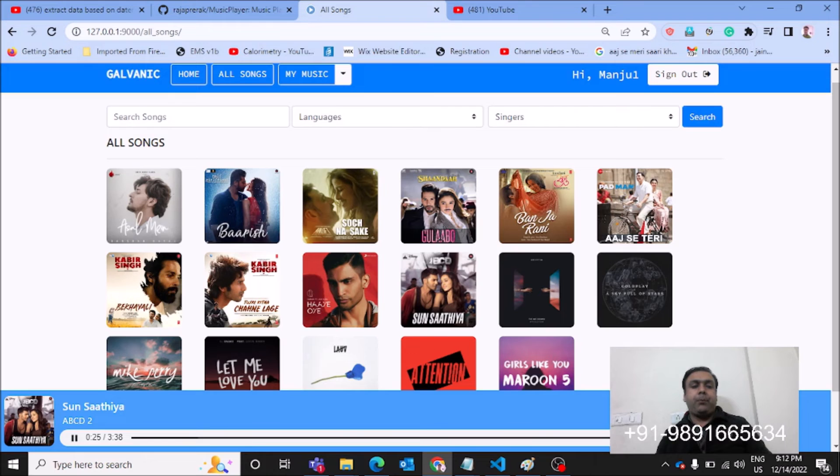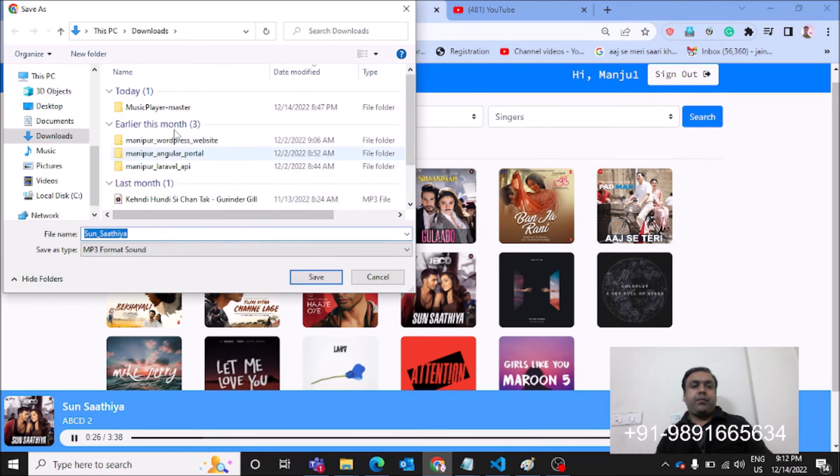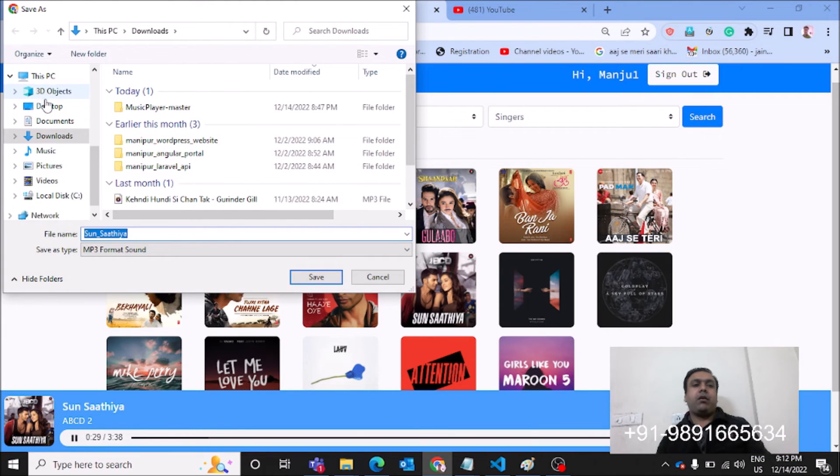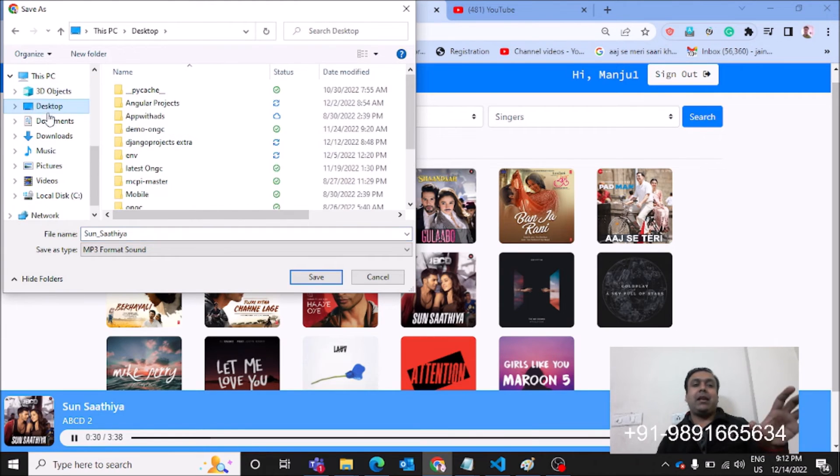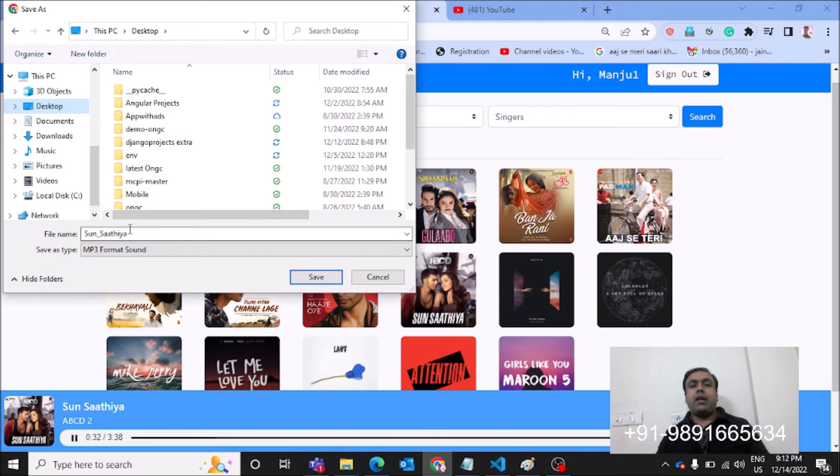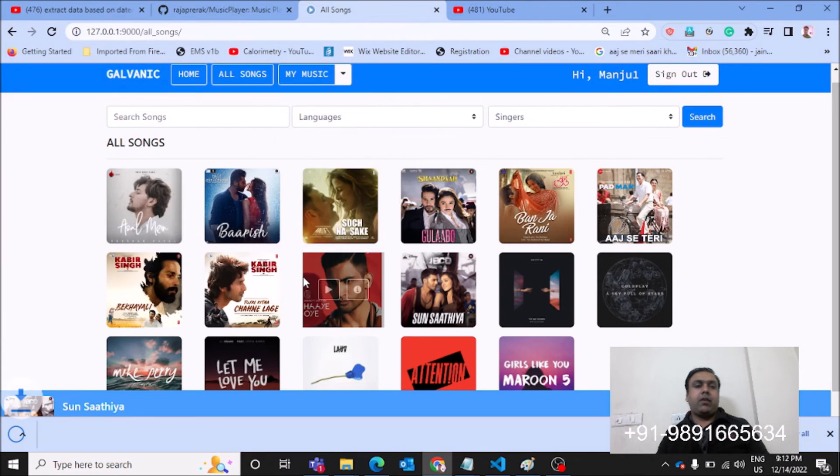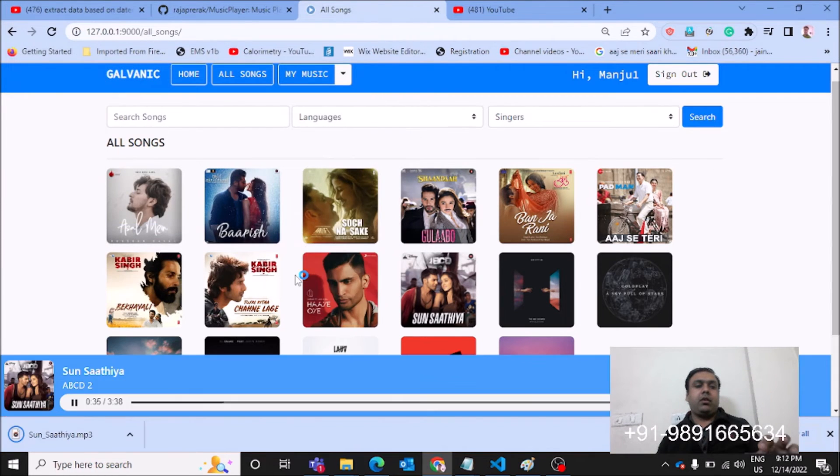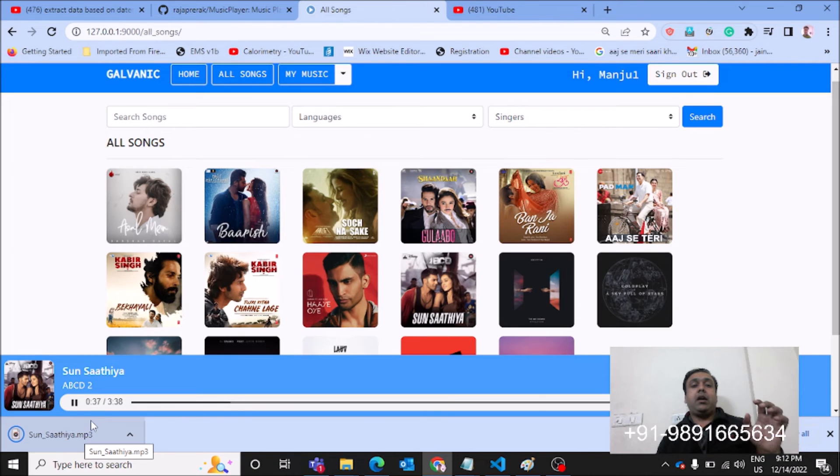Then if you want to download the song, you can do it very easily just by hitting the download option. So this is what you are going to come across. Here you can select the location where you want to save the song. So I would like to save it on my desktop. As you can see, the song has got successfully downloaded.